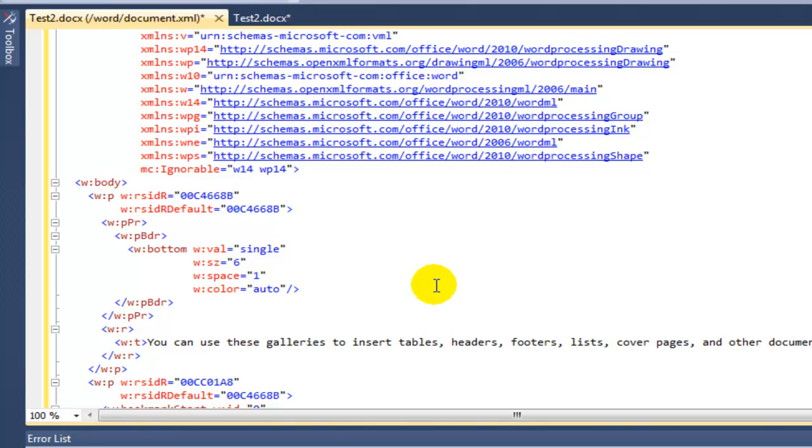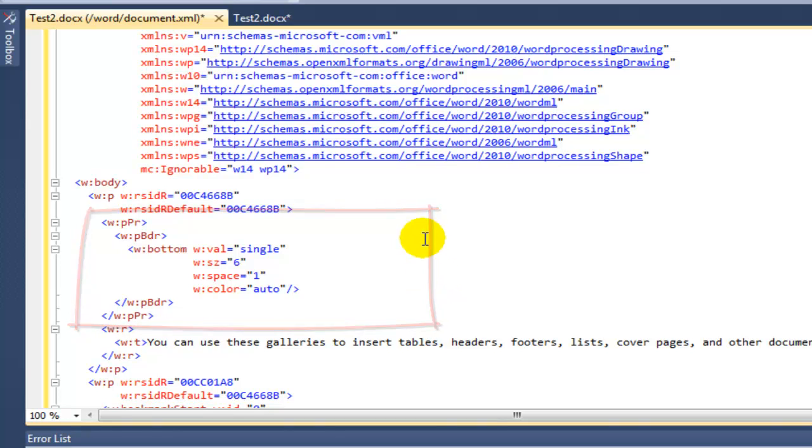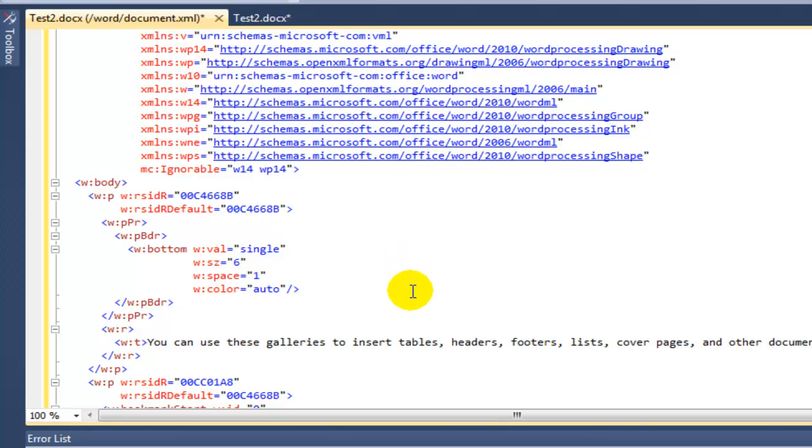Here I can see the first paragraph in that document, and I can see the pbdr element and the wbottom element. I can see that there's a value of single and a size of six and a space of one and color of auto. Let's say I'm interested in exactly what each of those things are.